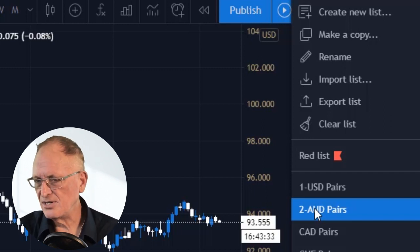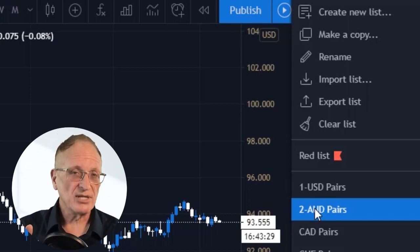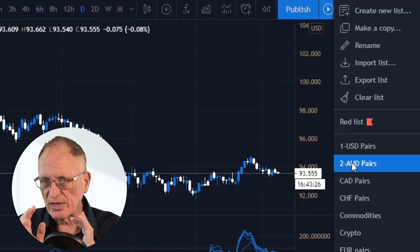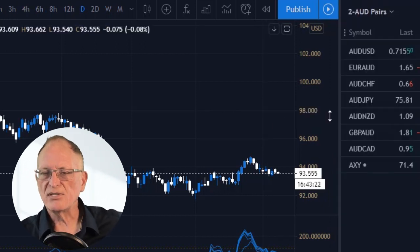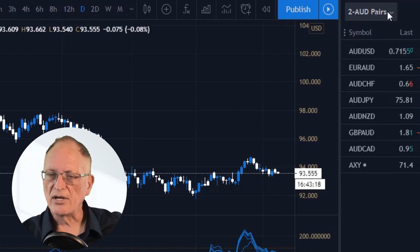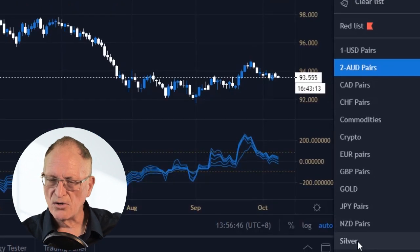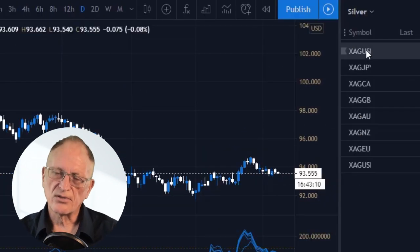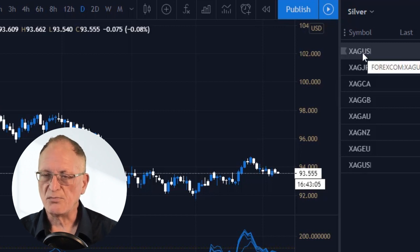Now you can see how easy it is to create watch lists and add whatever instrument you want in that group for that list. It makes things very useful, very nice, and organized. When I click here, I can easily go to silver pairs — all the silver pairs — silver against every different currency pair.